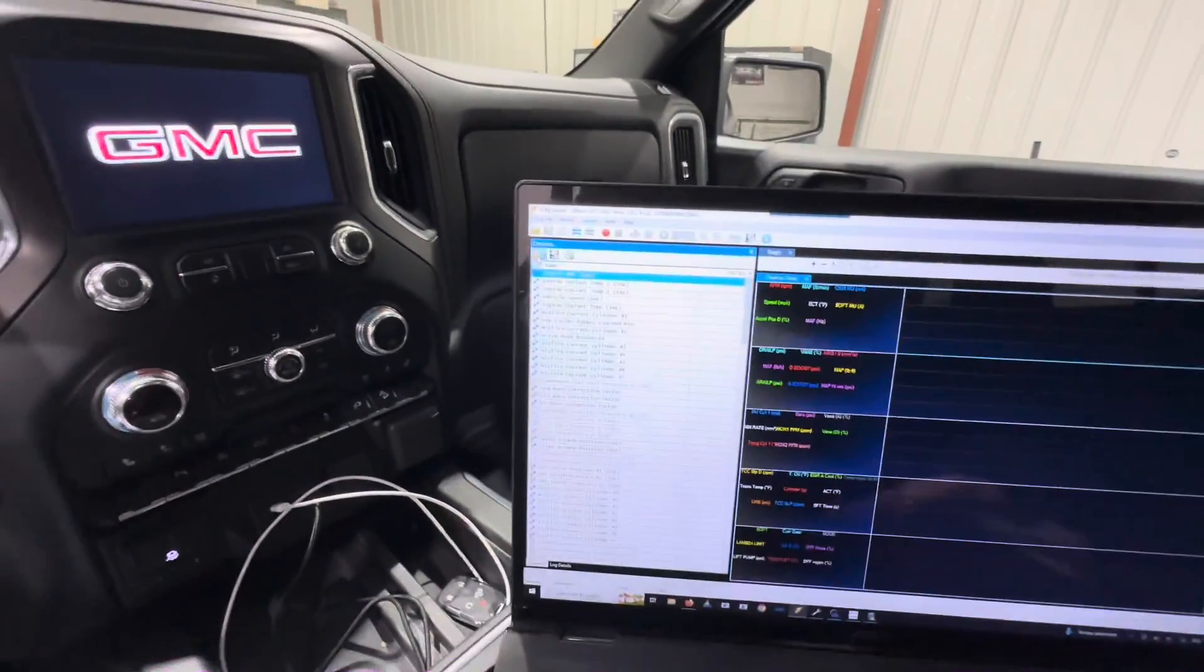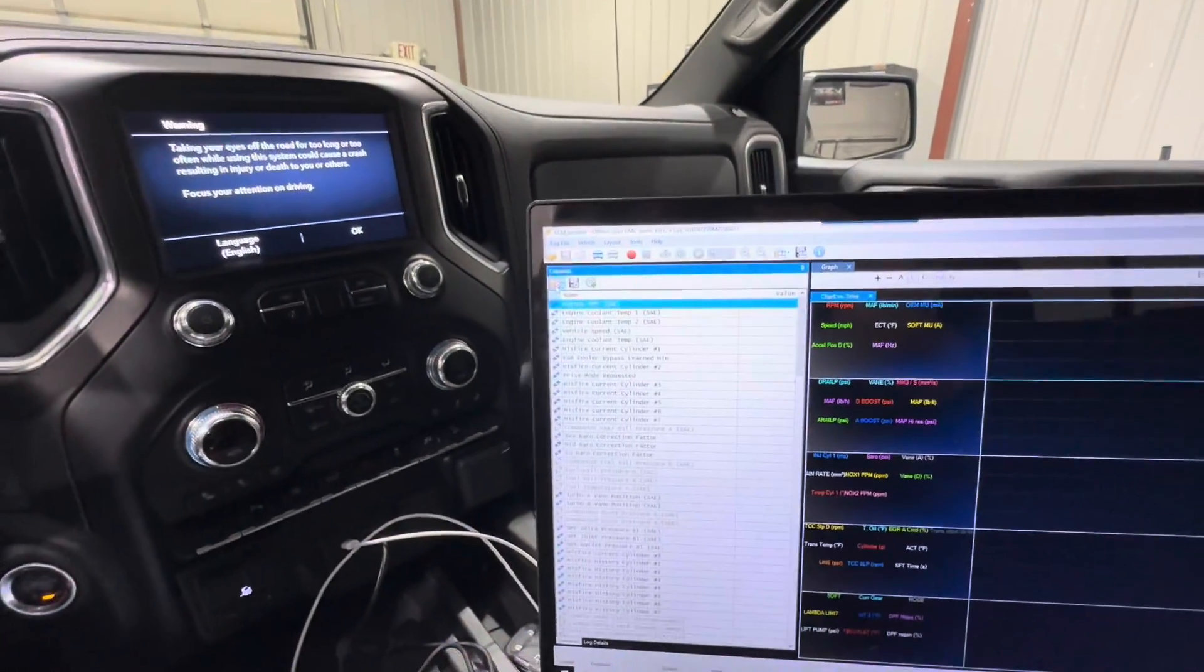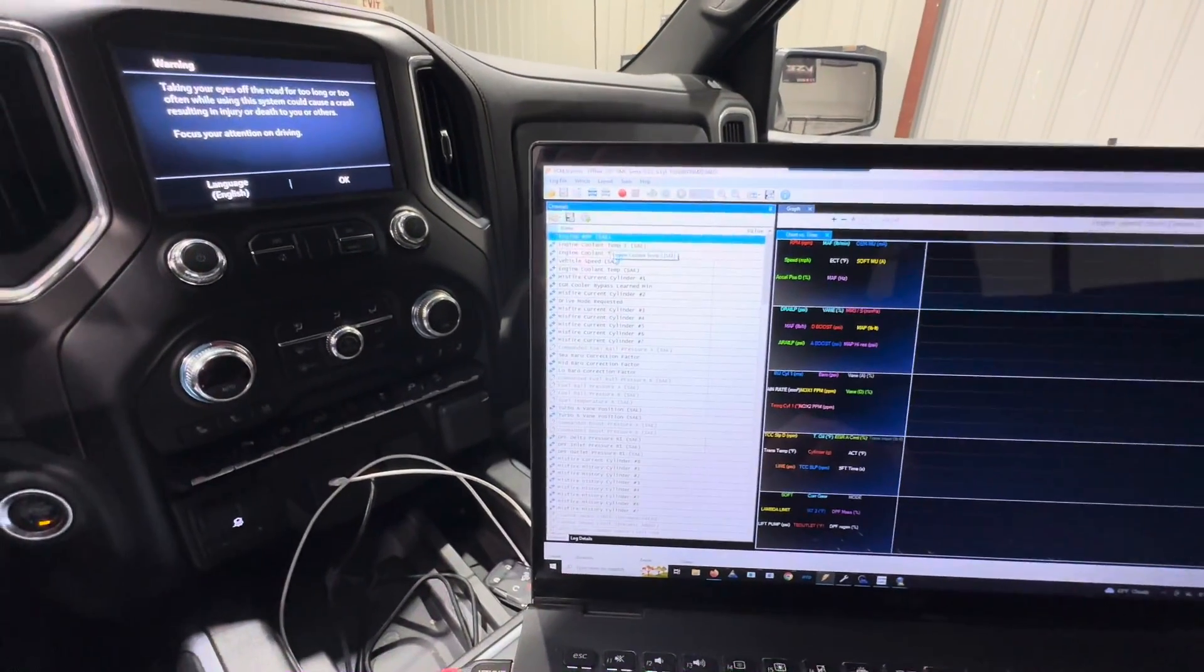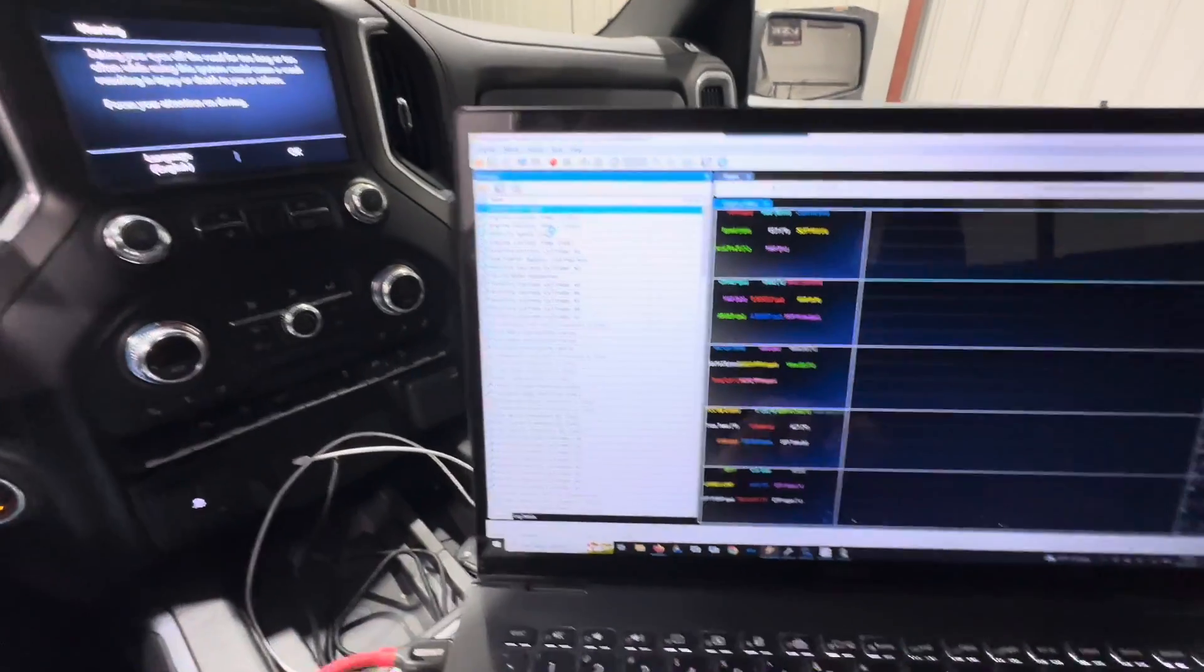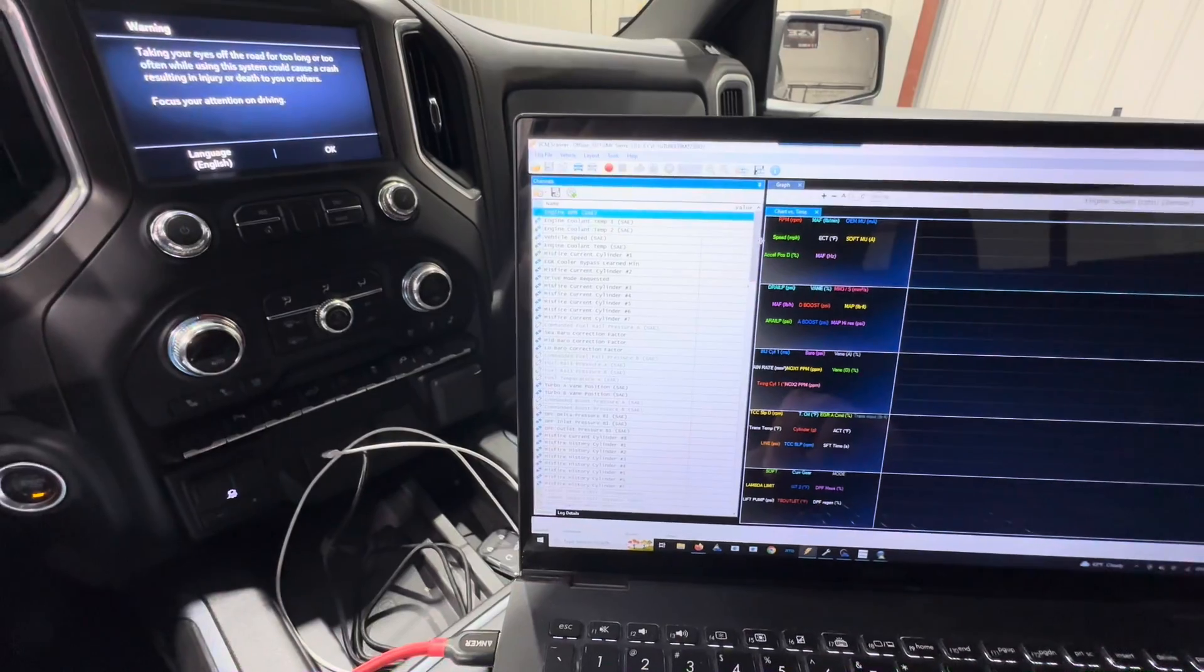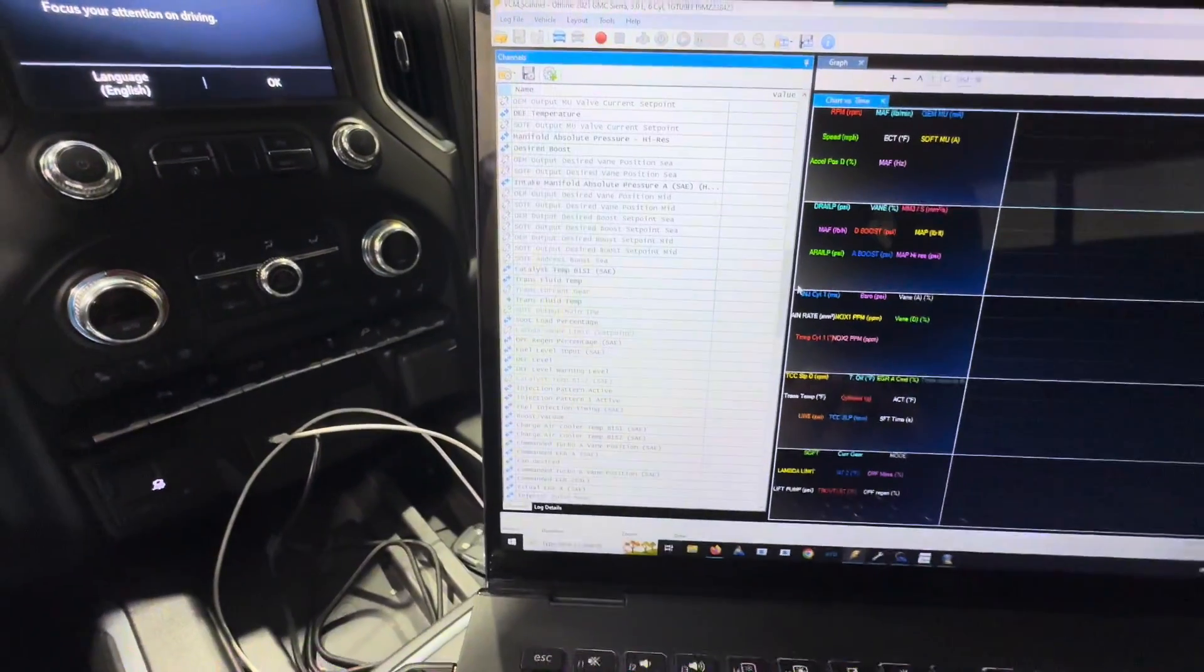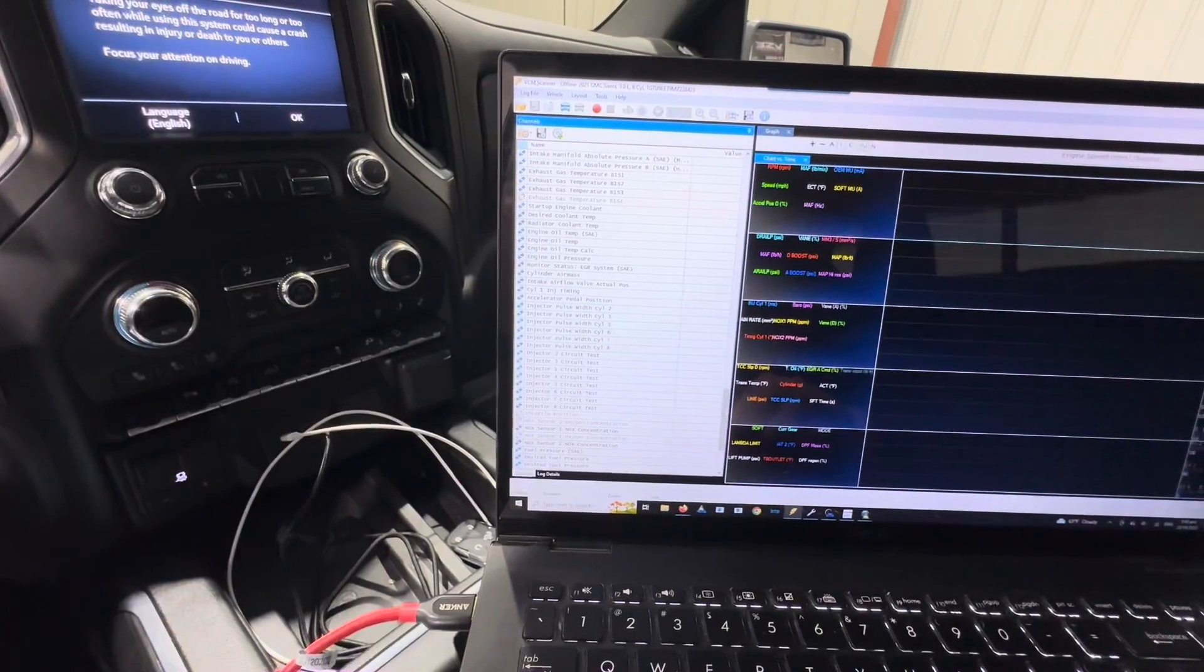What we require and we will send you guys is a channel configuration. The channel configuration is something that we build here in house to point the computer or laptop to your ECM and TCM with a certain set of configurations and we call those PIDs. All these that are in this table right here are all PIDs. These are required.